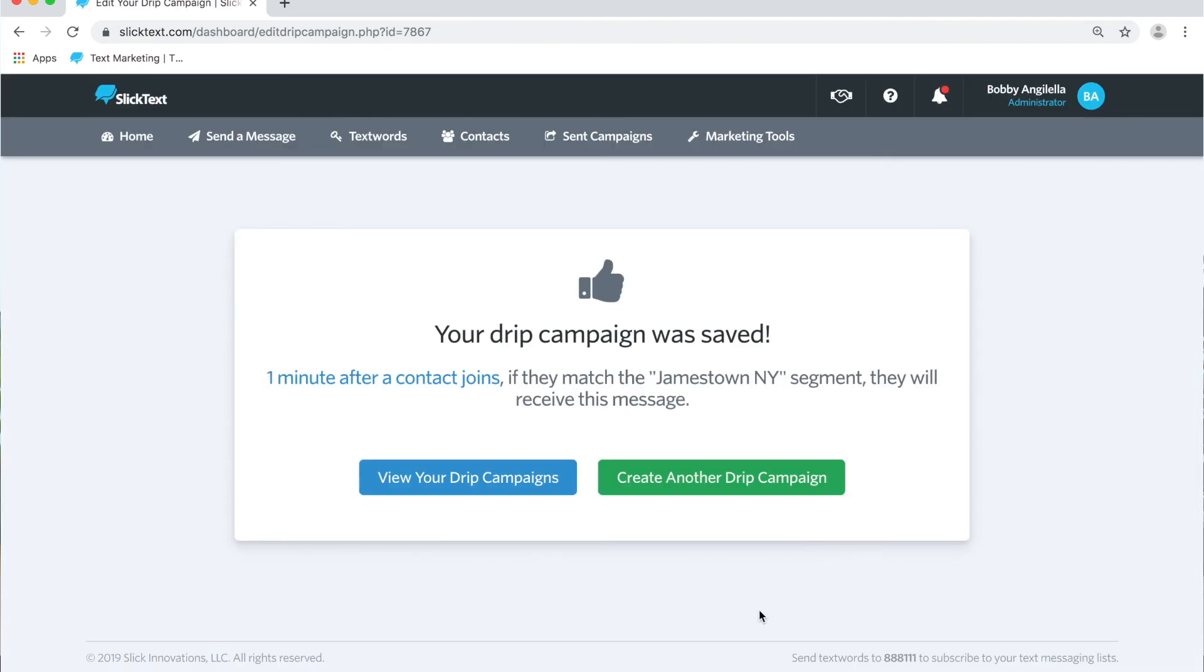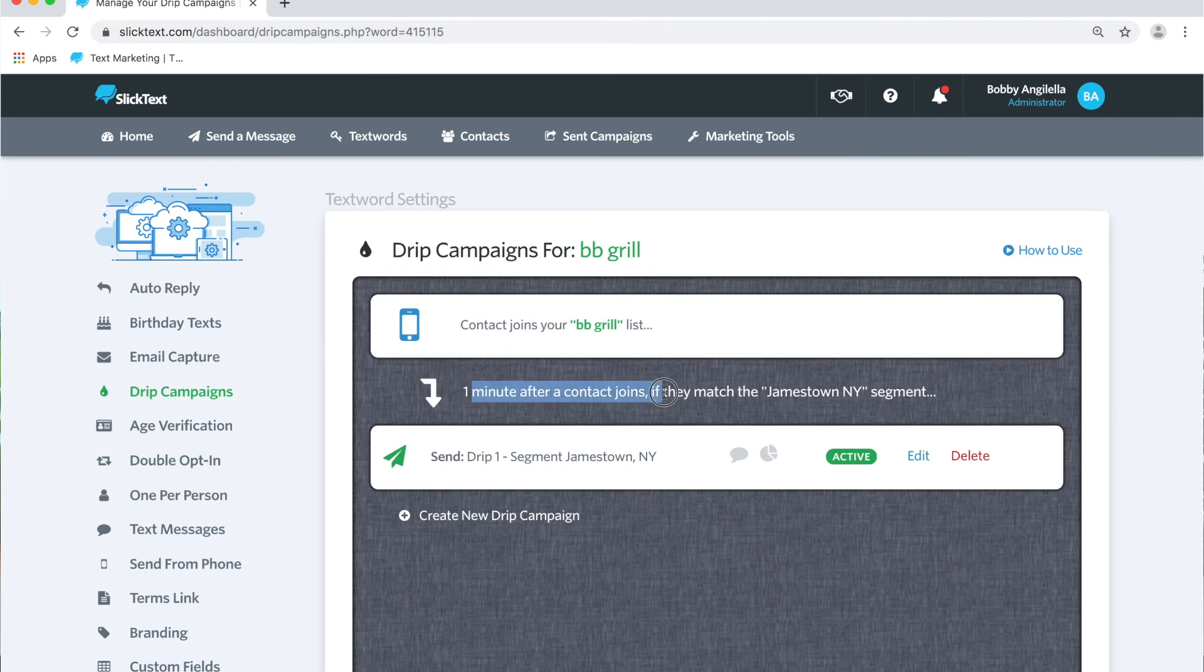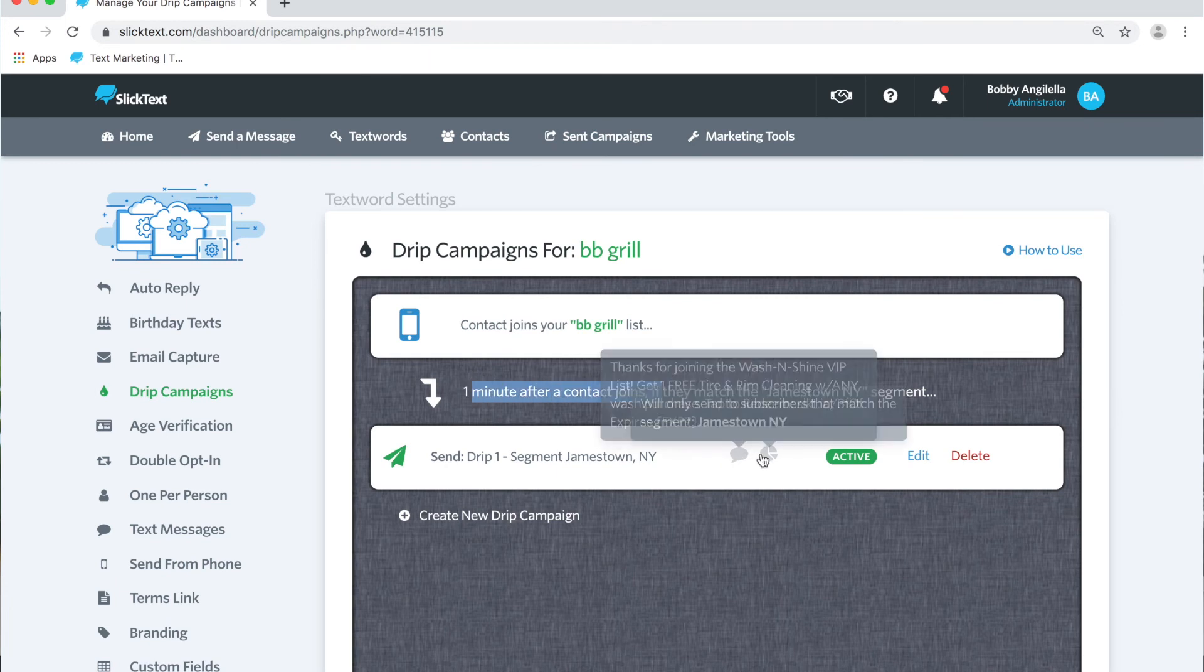Okay, now we can view our user flow. When somebody opts in or is added to the BB grill list, one minute later, if it's been one minute and their city on file is Jamestown New York, BAM, they're going to get the drip message. So that's how you set up a drip message to go to a segment here at SlickText.